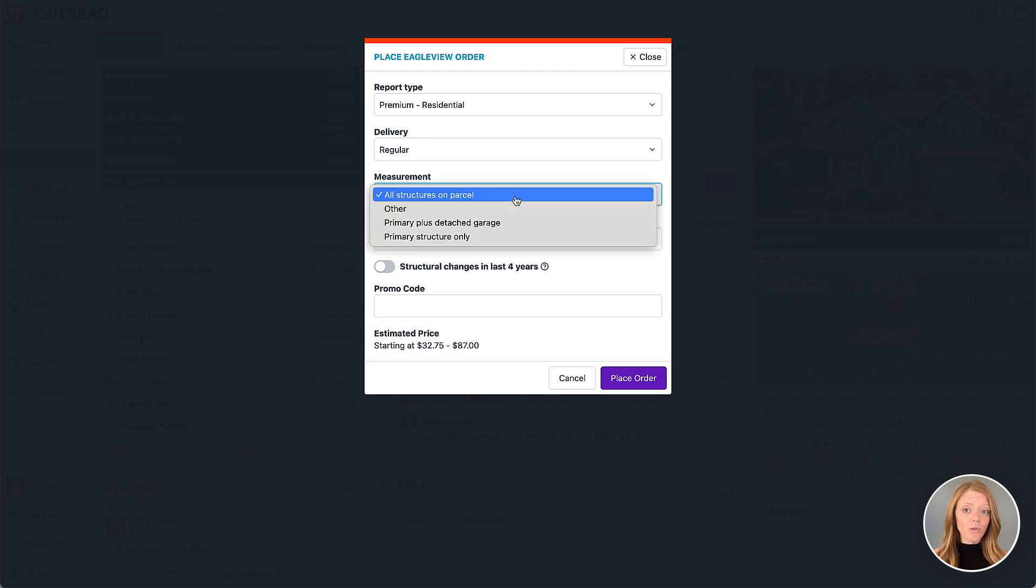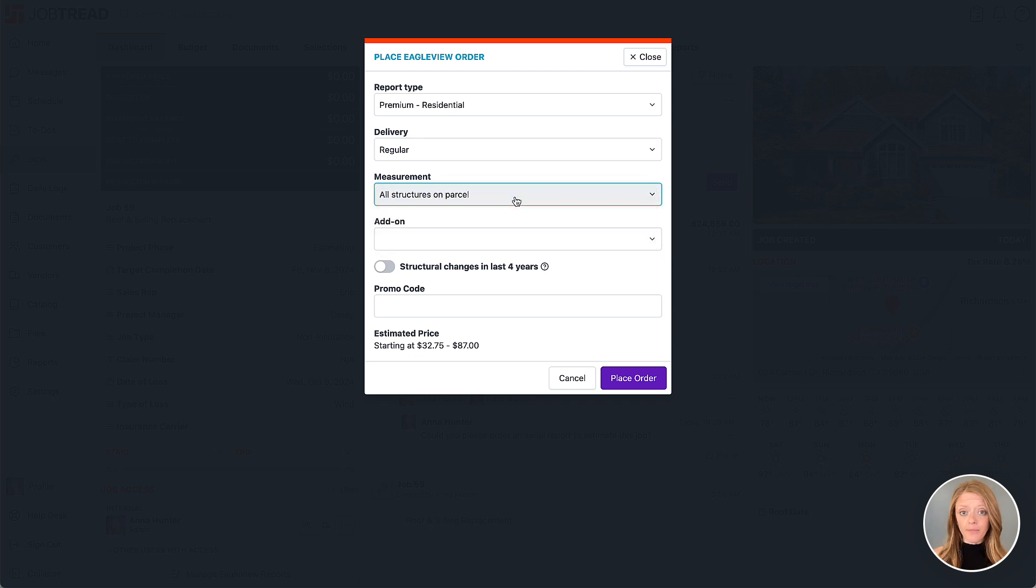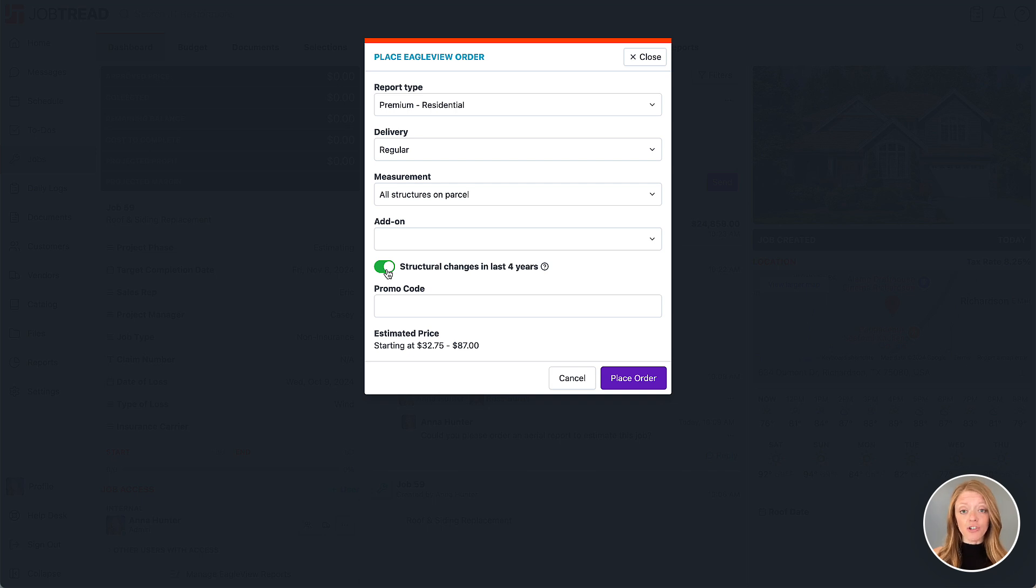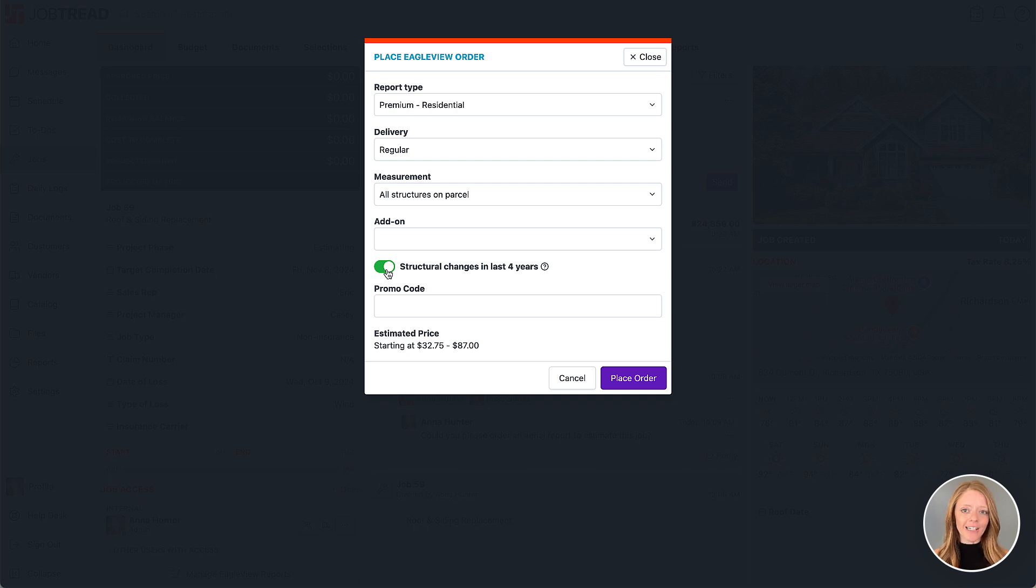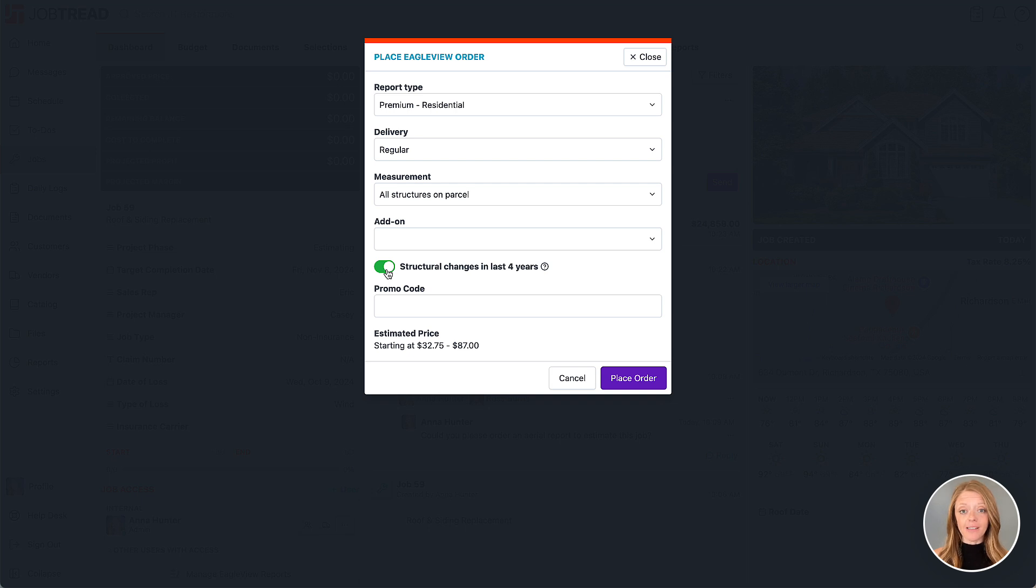Now choose the type of measurements that you're looking for. And then be sure to indicate whether there's been any structural changes to the property within the last four years, such as garage additions, awnings, or any other significant changes. This will prompt the Eagle View team to ensure that those changes are included within the measurements.